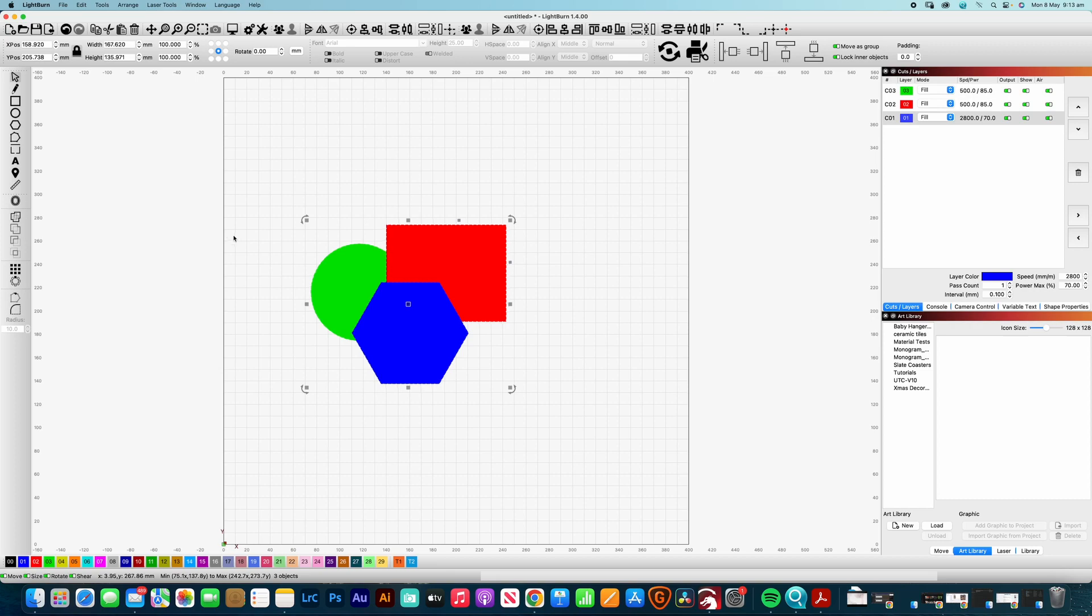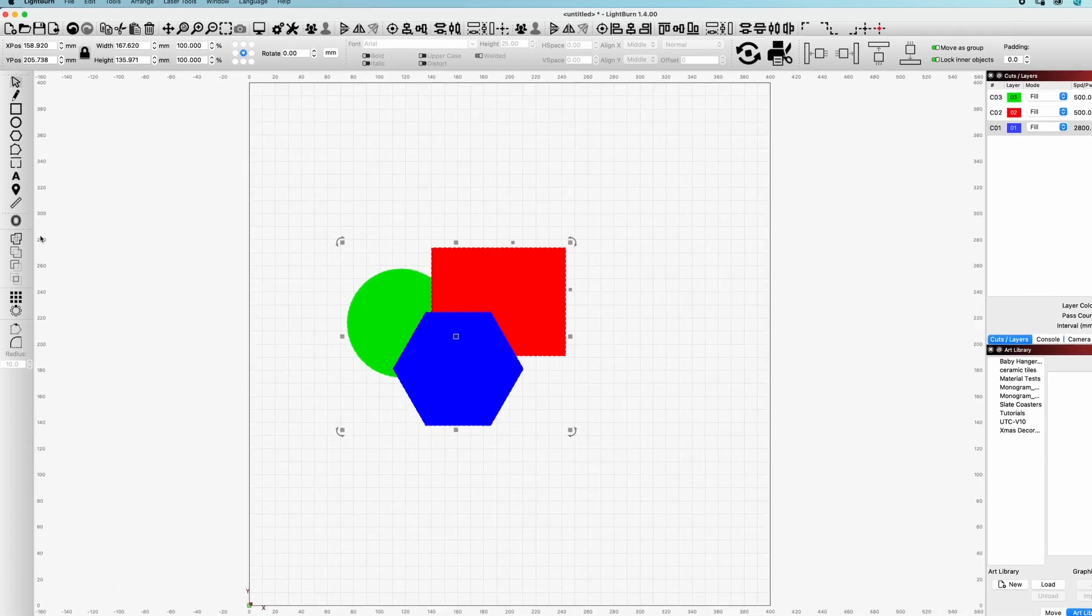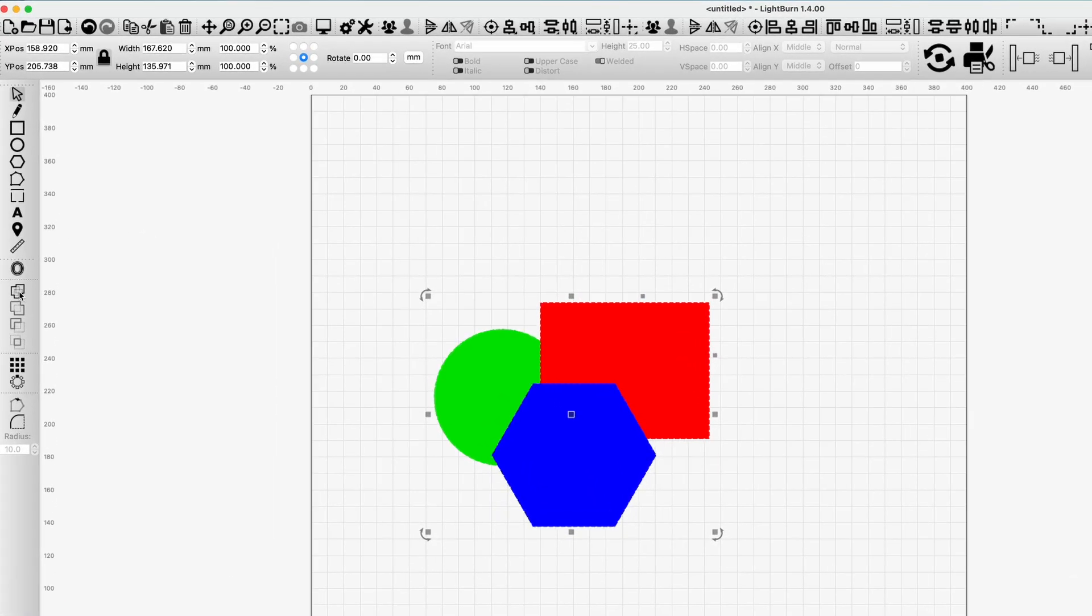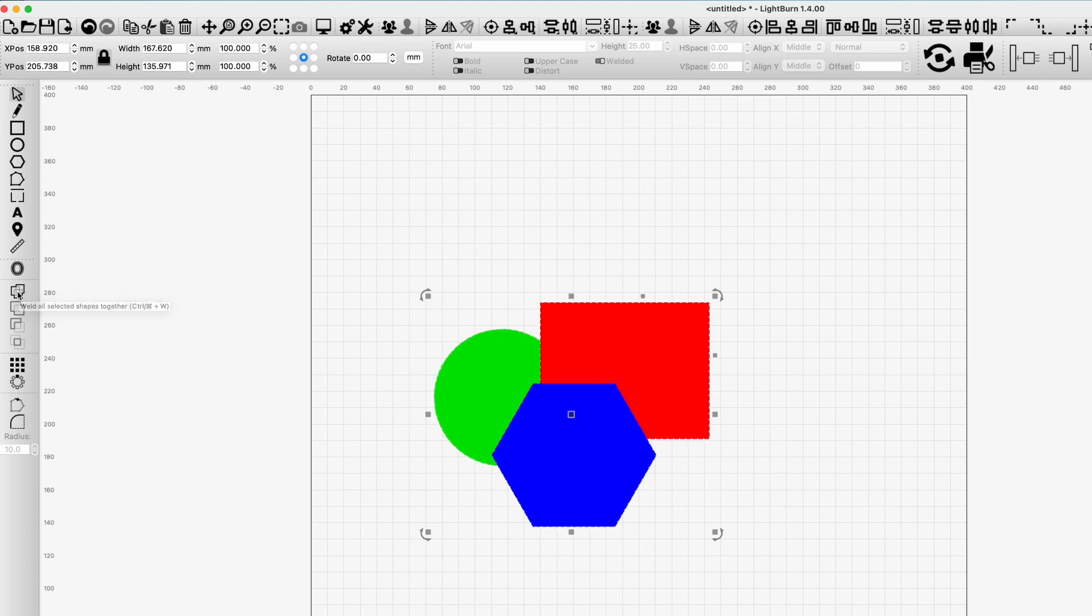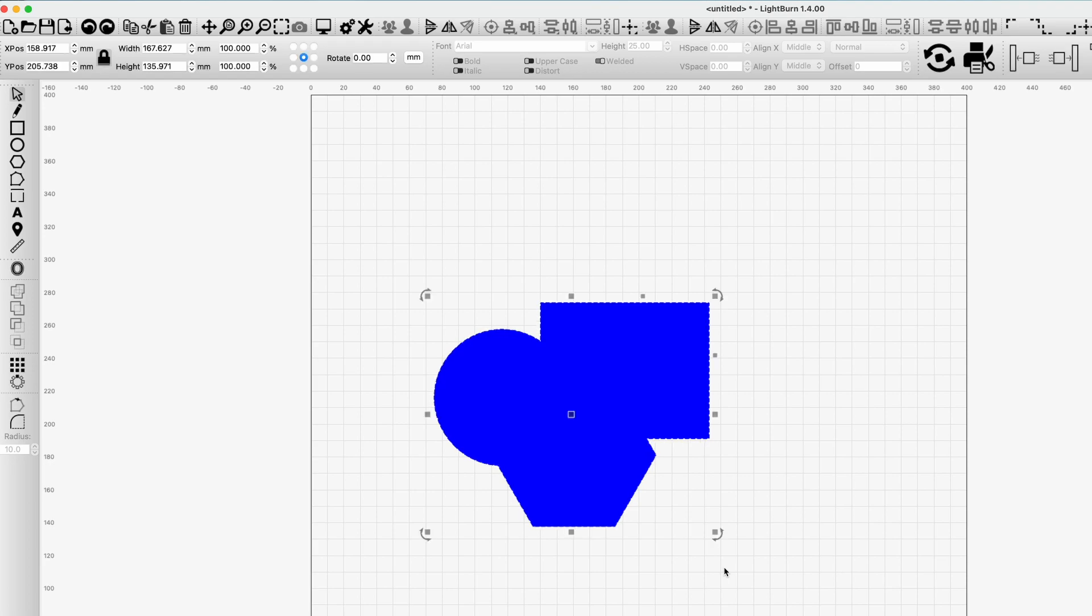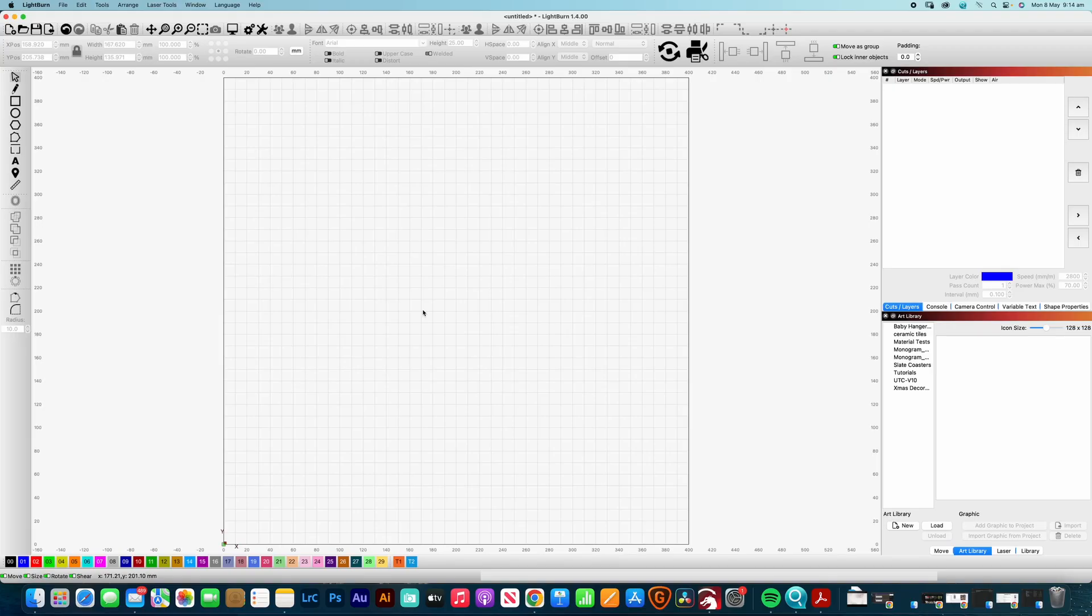But what you will notice over on the left-hand side here is that we have a Weld All Shapes function. So it is part of the Boolean tools, but it's the only one that's available if you have multiple shapes. So if I wanted to join all those together, that will make a complex shape based on all of the objects that have been selected. So that's just something to remember there.